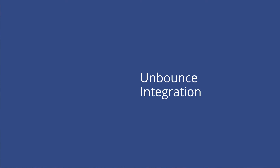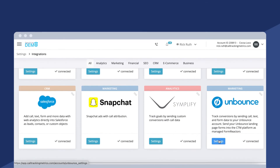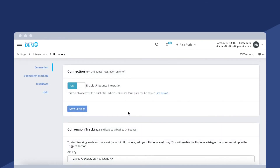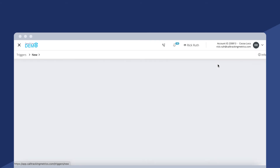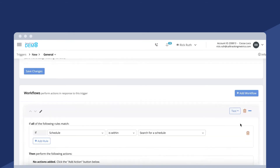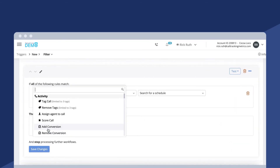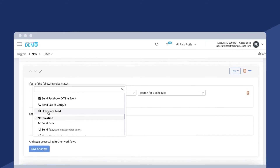Our next announcement: we've amplified our current Unbounce integration by implementing an update using our automation tool called triggers. This update will allow clients to send back the variant data collected in Call Tracking Metrics for conversion tracking purposes into your Unbounce account. You'll need to access your API keys from your Unbounce account and link them into Call Tracking Metrics — linking those two will unlock the trigger capability, allowing us to fire over information and match fields between CTM and Unbounce. This integration and update is available on our marketing and contact center plans only.